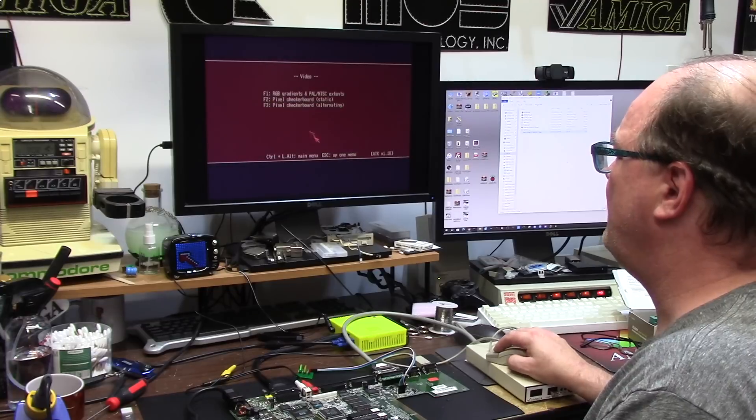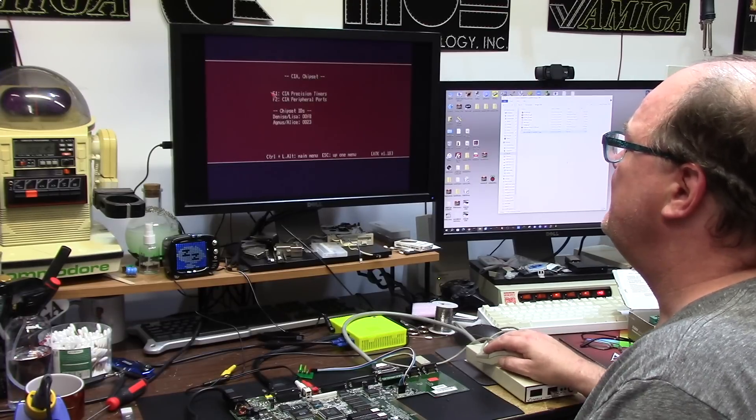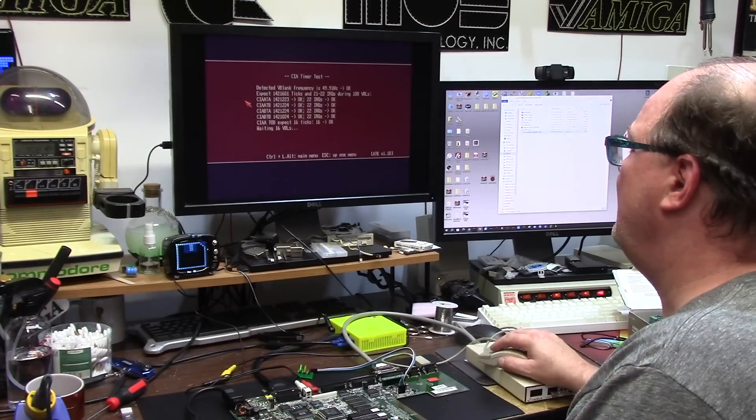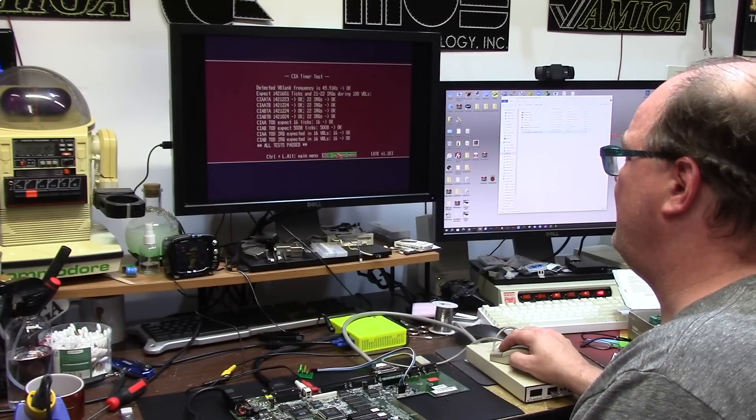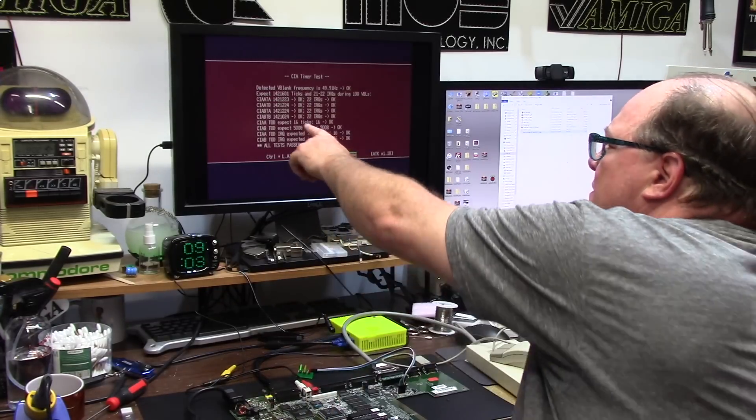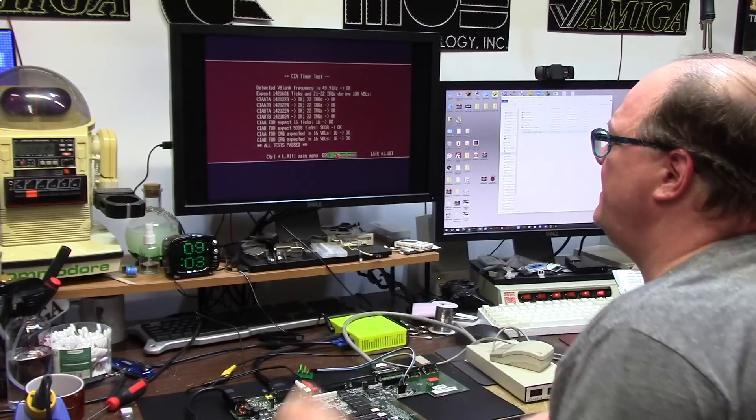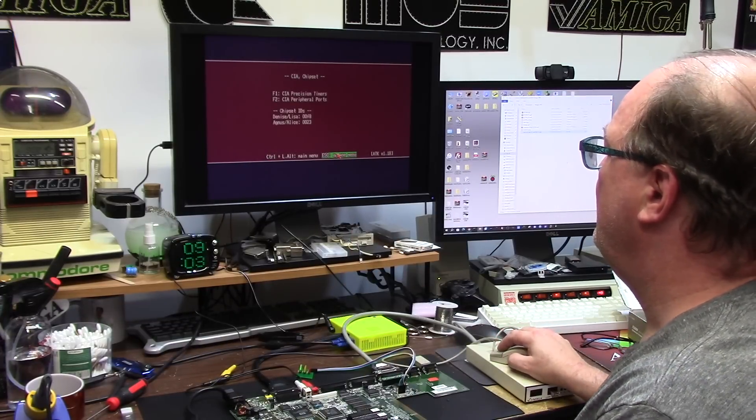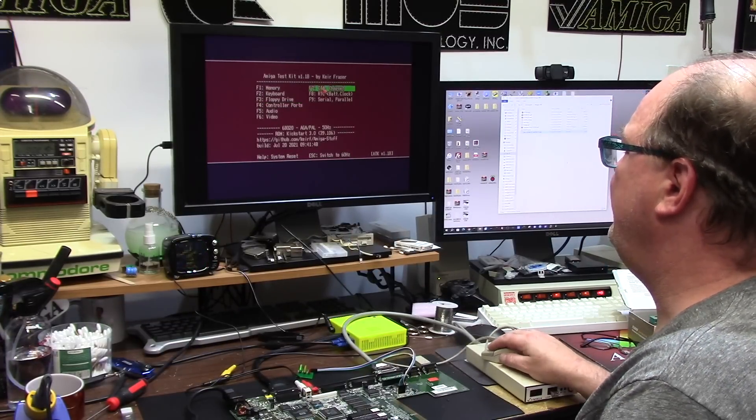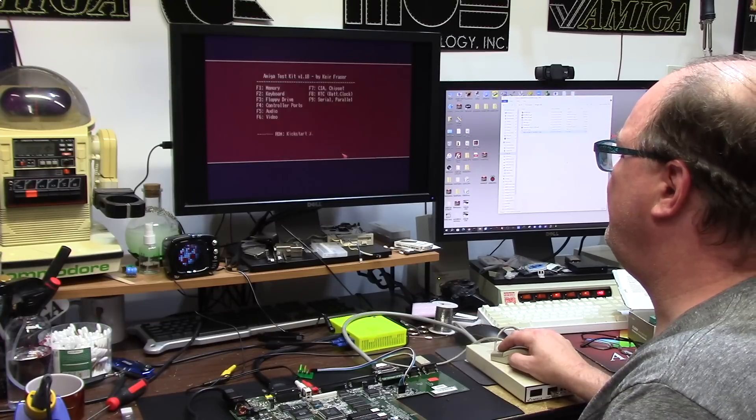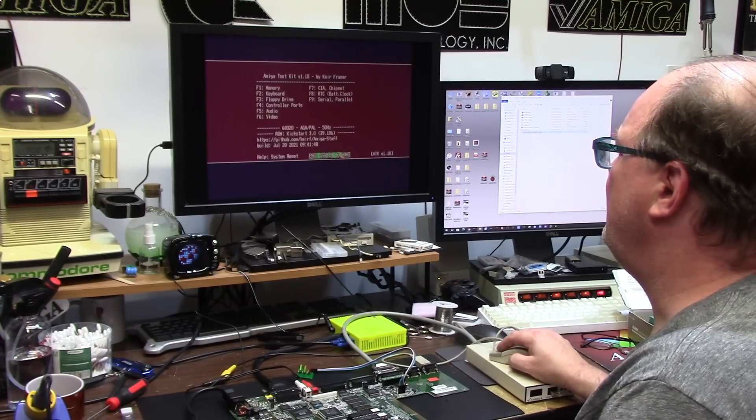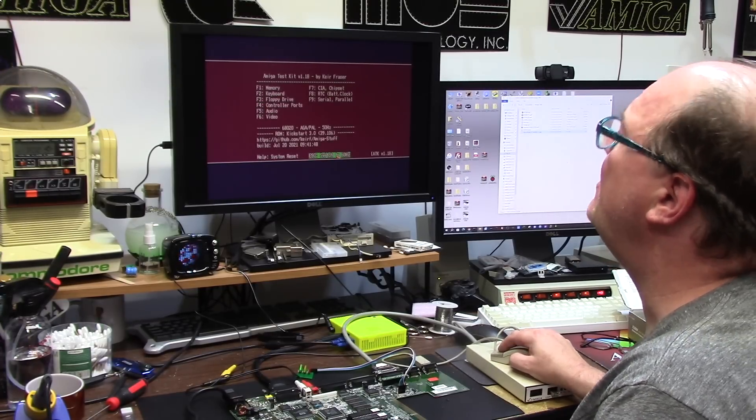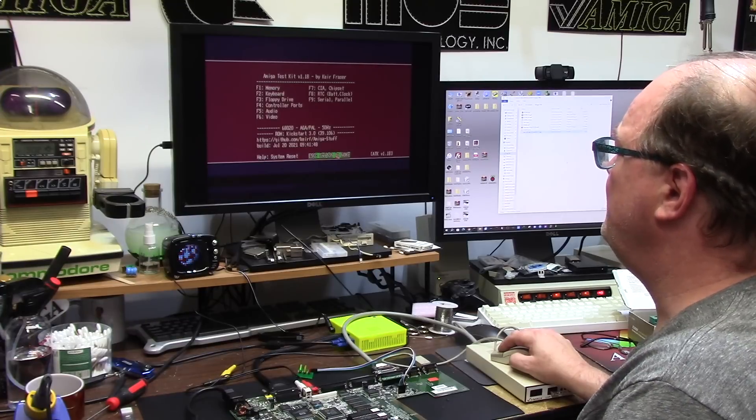All right, memory is good. Video RGB checkerboard, static and alternating - I cannot really see on this monitor because it doesn't do it. CIA precision timers all good.